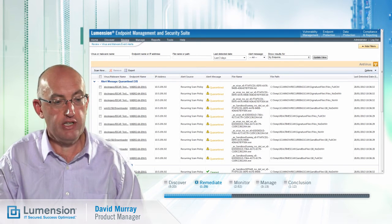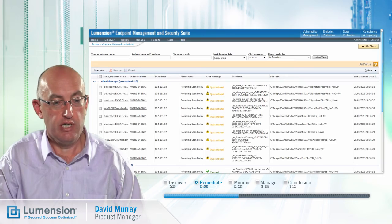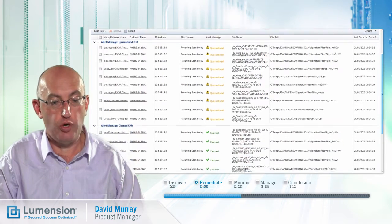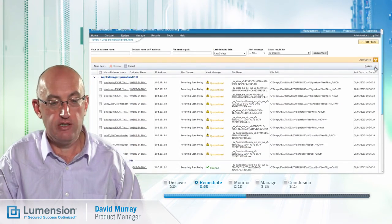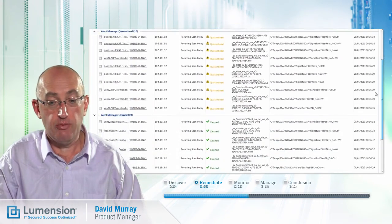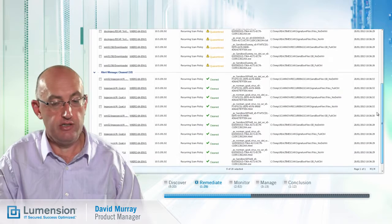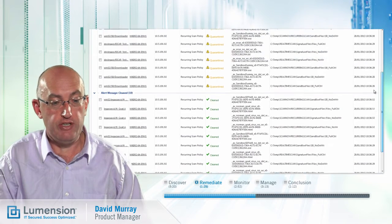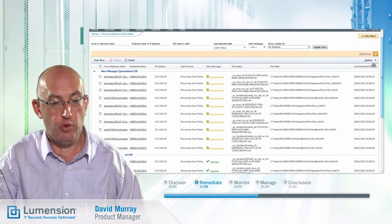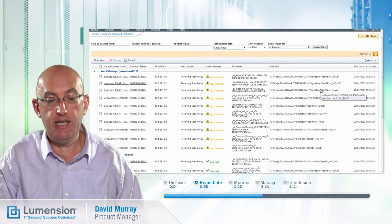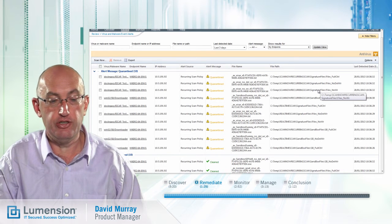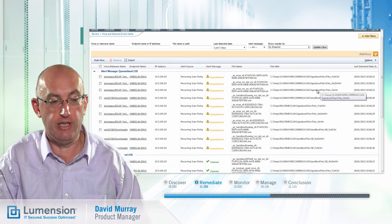Here we can see we've got a number of alerts back from the endpoints. Some of these weren't cleaned but have been quarantined; some of these have been cleaned. So what we would do now is focus on quarantined files and on any endpoints which have not-cleaned alerts and remediate those endpoints.